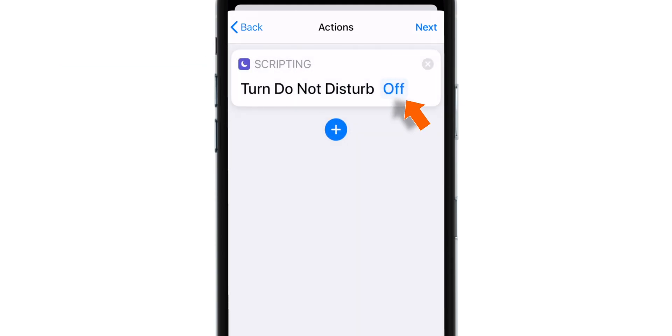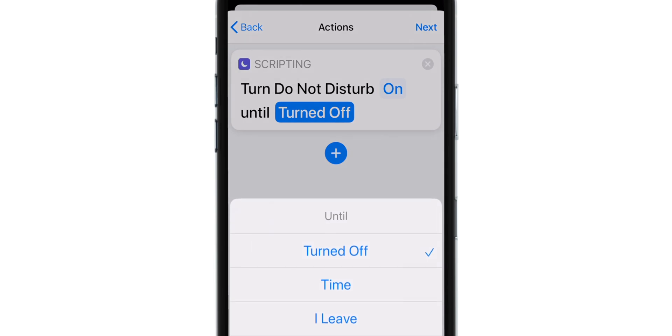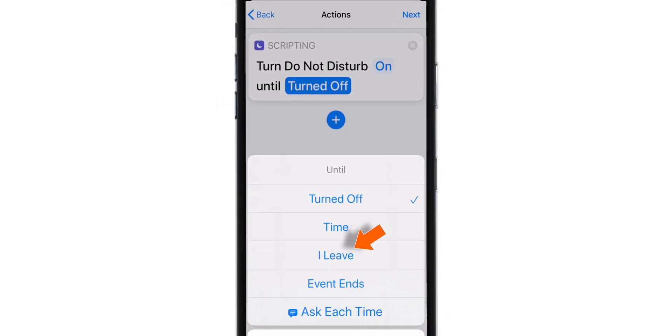And tap on this OFF button to toggle it ON. And select TURNED OFF. And select I LEAVE.